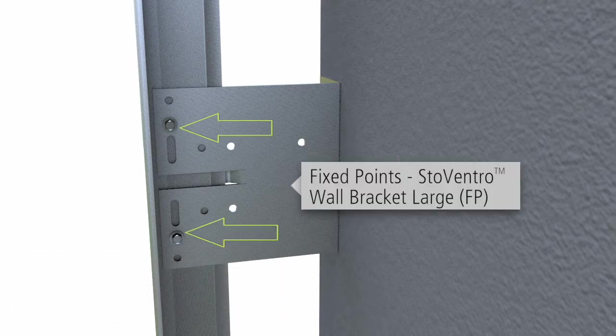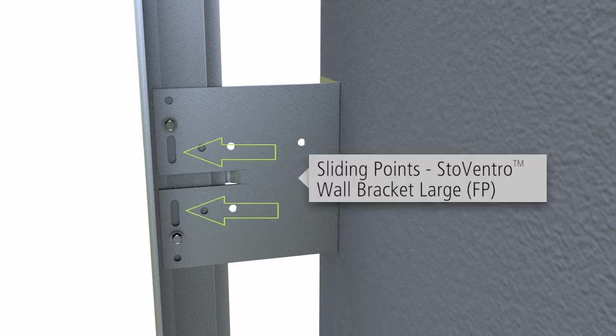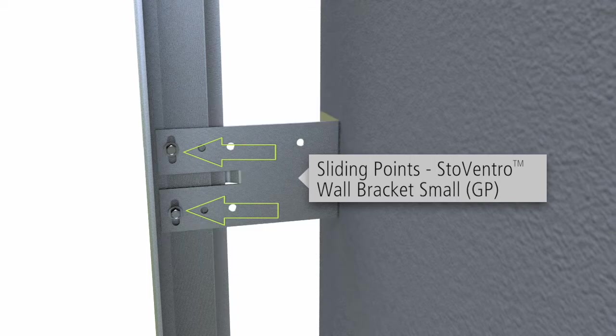For fixed-point fastening, use the circular holes. When sliding point fastening is required to allow for thermal movement, use the oblong holes in the large and small brackets.